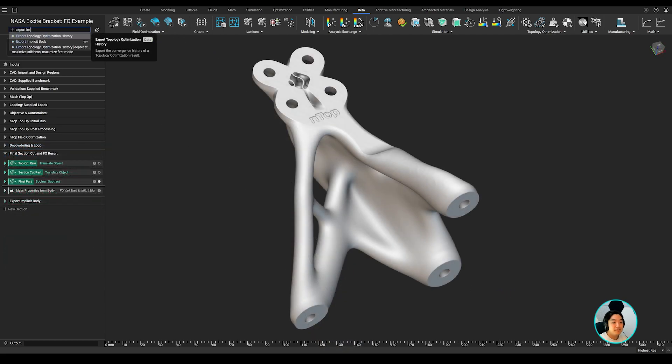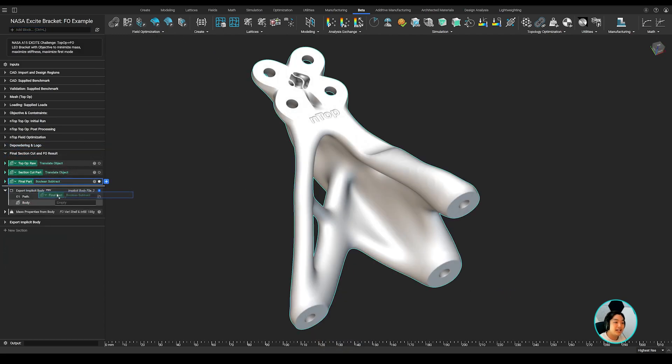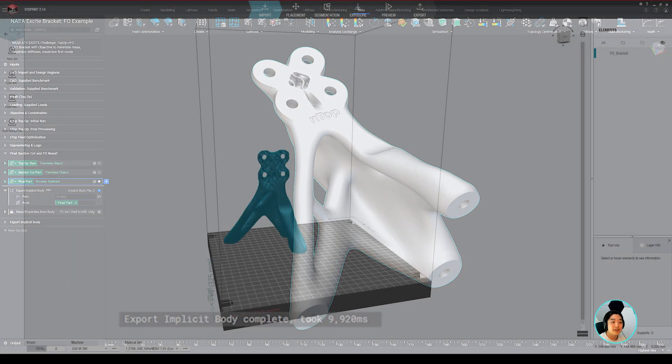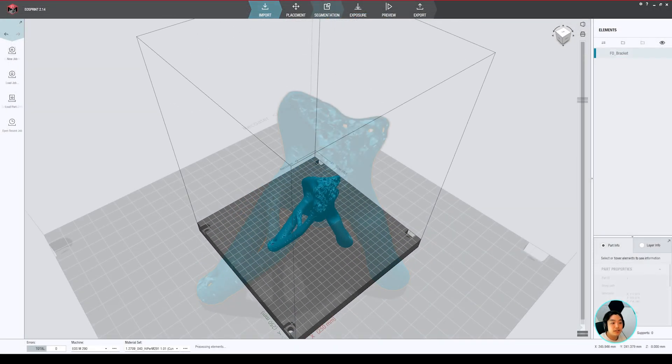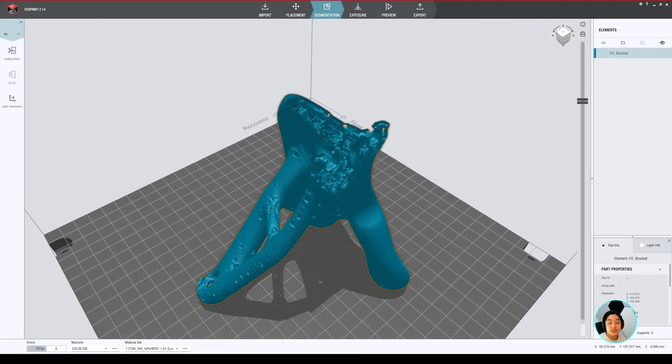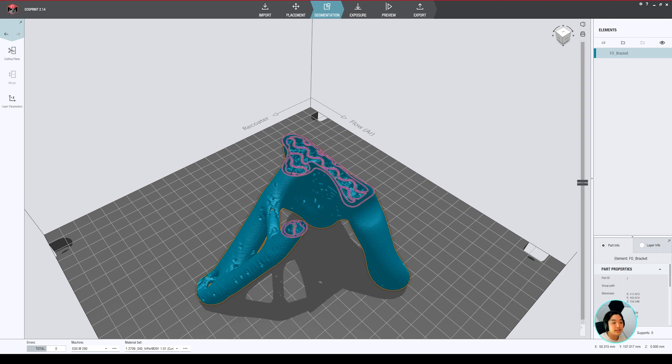With our new implicit interop capability, you can export this part as an implicit file and import it into EOS Print without meshing using our NTOP plugin for EOS Print.